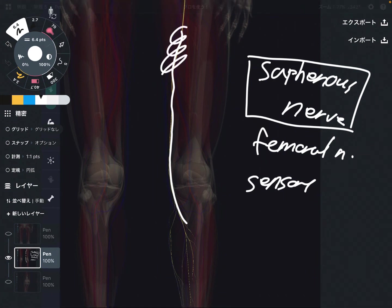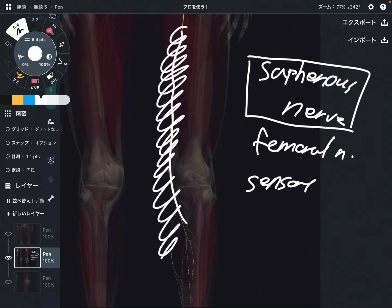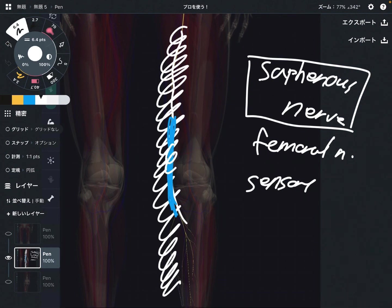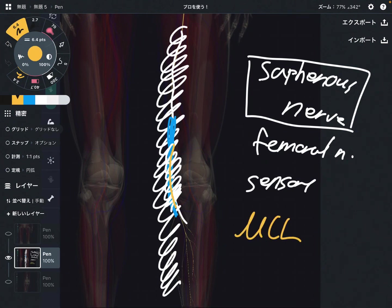The saphenous nerve innervates skin sensation of the medial part of the lower extremities. So when the saphenous nerve gets impingement, that can create pain especially around the inside part of the knee. I personally think this nerve has strong effects for medial knee pain — this is very very important. Plus, the saphenous nerve innervates the MCL, the medial collateral ligament.